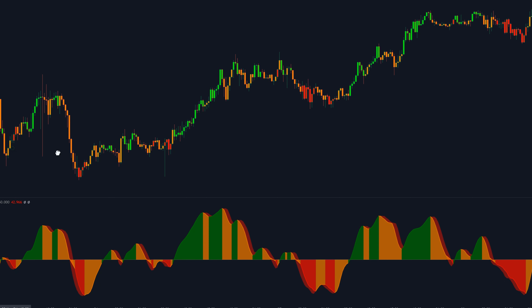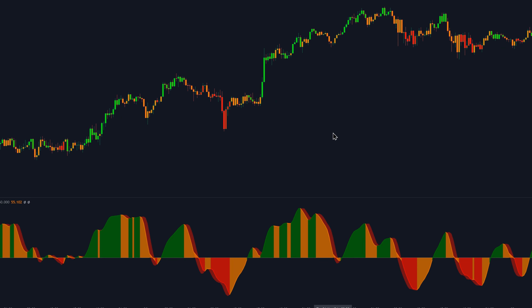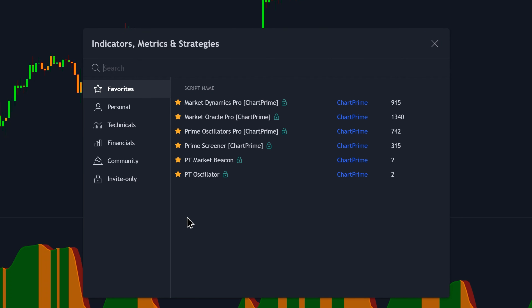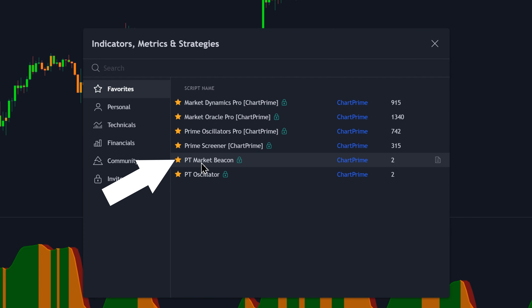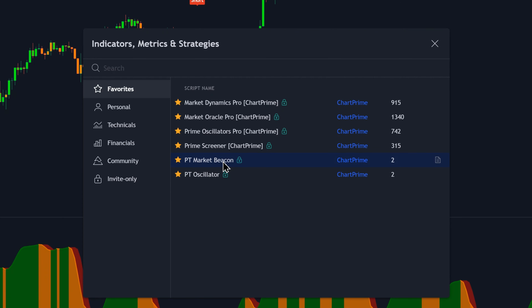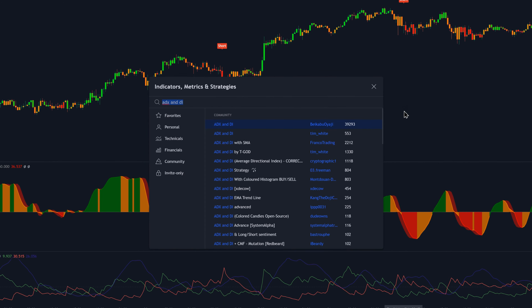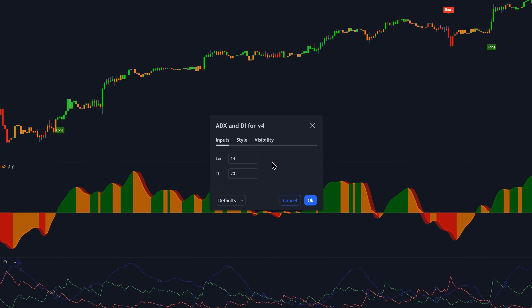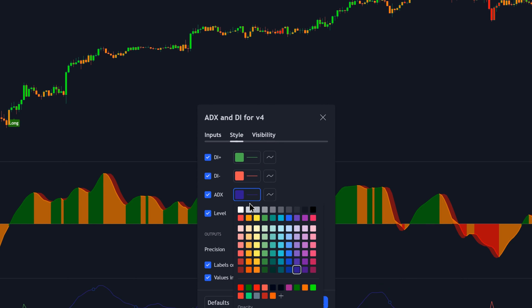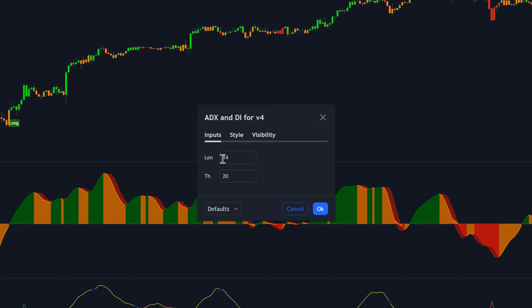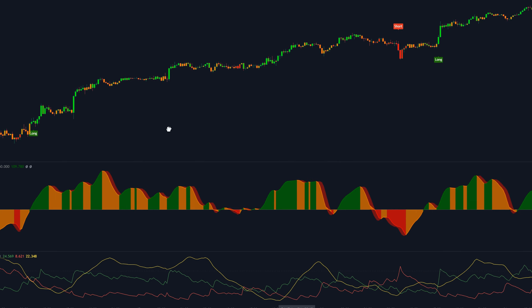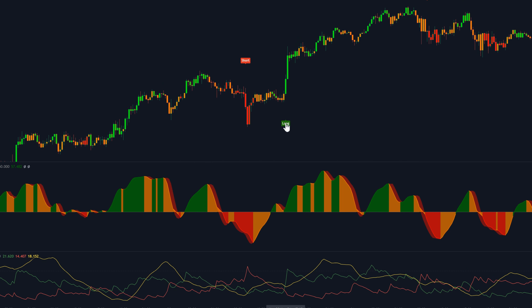In order to use this indicator to trade, we need to add two more indicators to the chart. The first is an entry confirmation indicator — a buy-sell indicator called Pine Trades Market Beacon, our own custom indicator developed in partnership with ChartPrime. The second is the ADX and DI indicator by Beikabu Oyaji. Double-click it and change the ADX line to yellow to make it more visible. On the Inputs tab, change the length to 20 and the TH value to 30, then click OK.